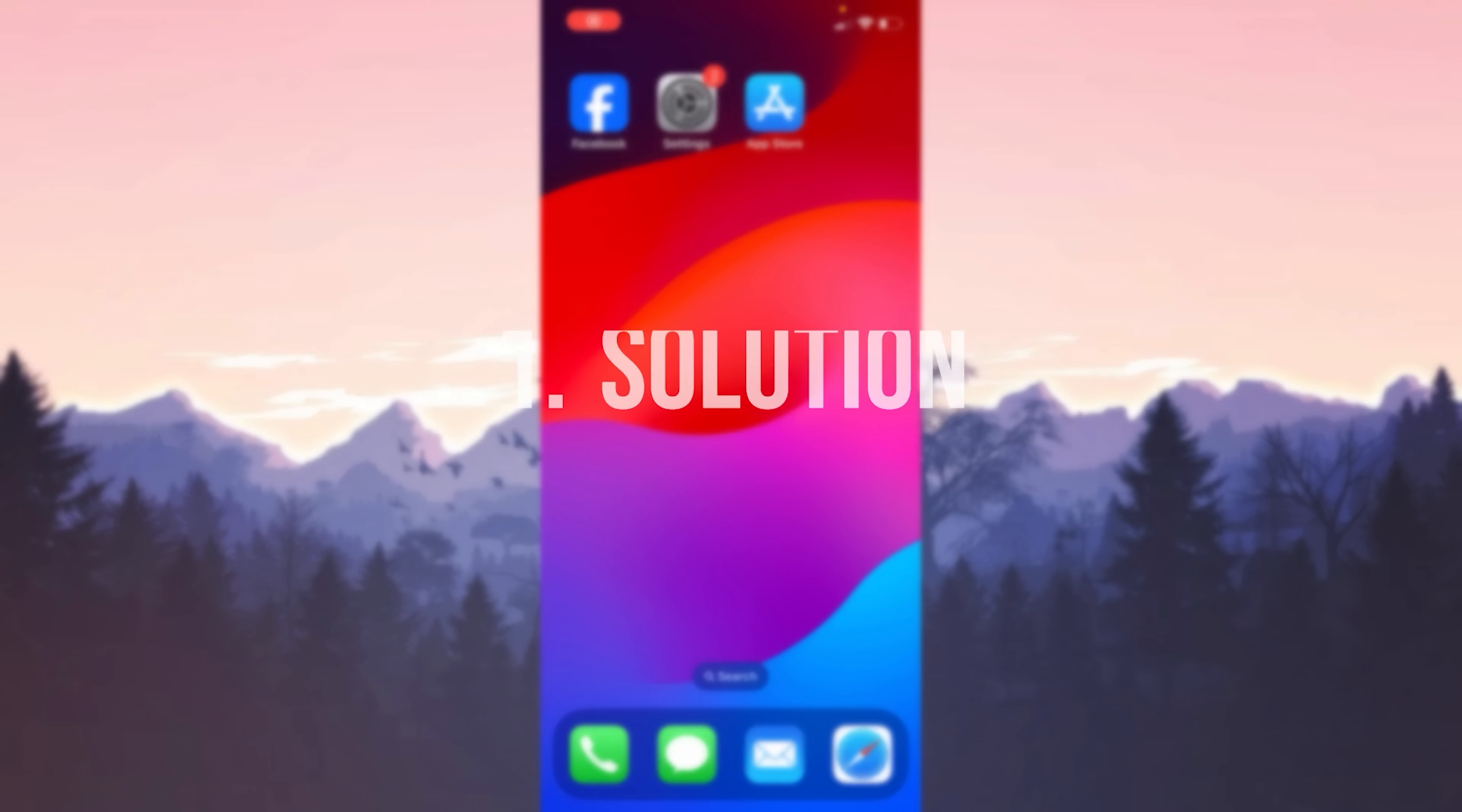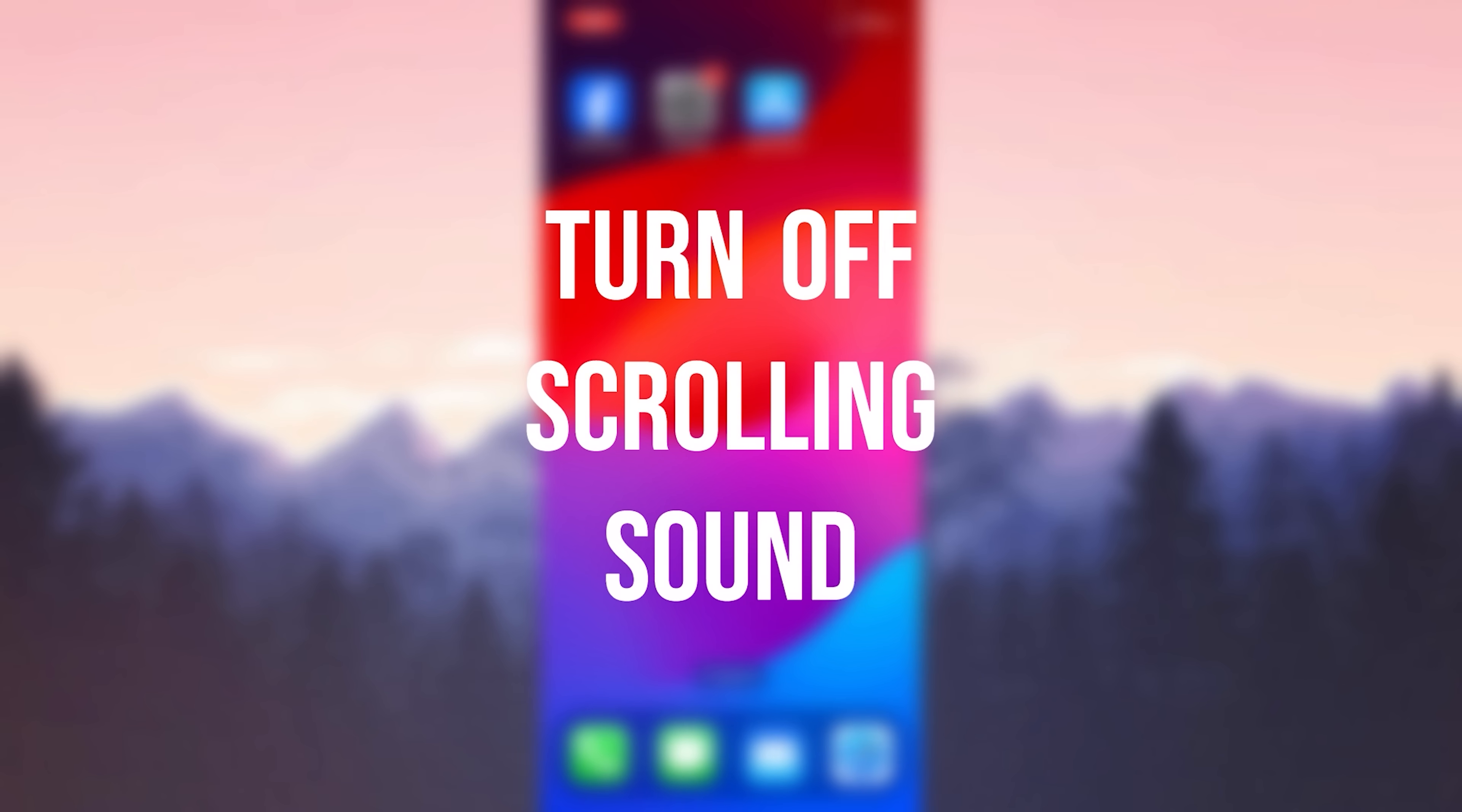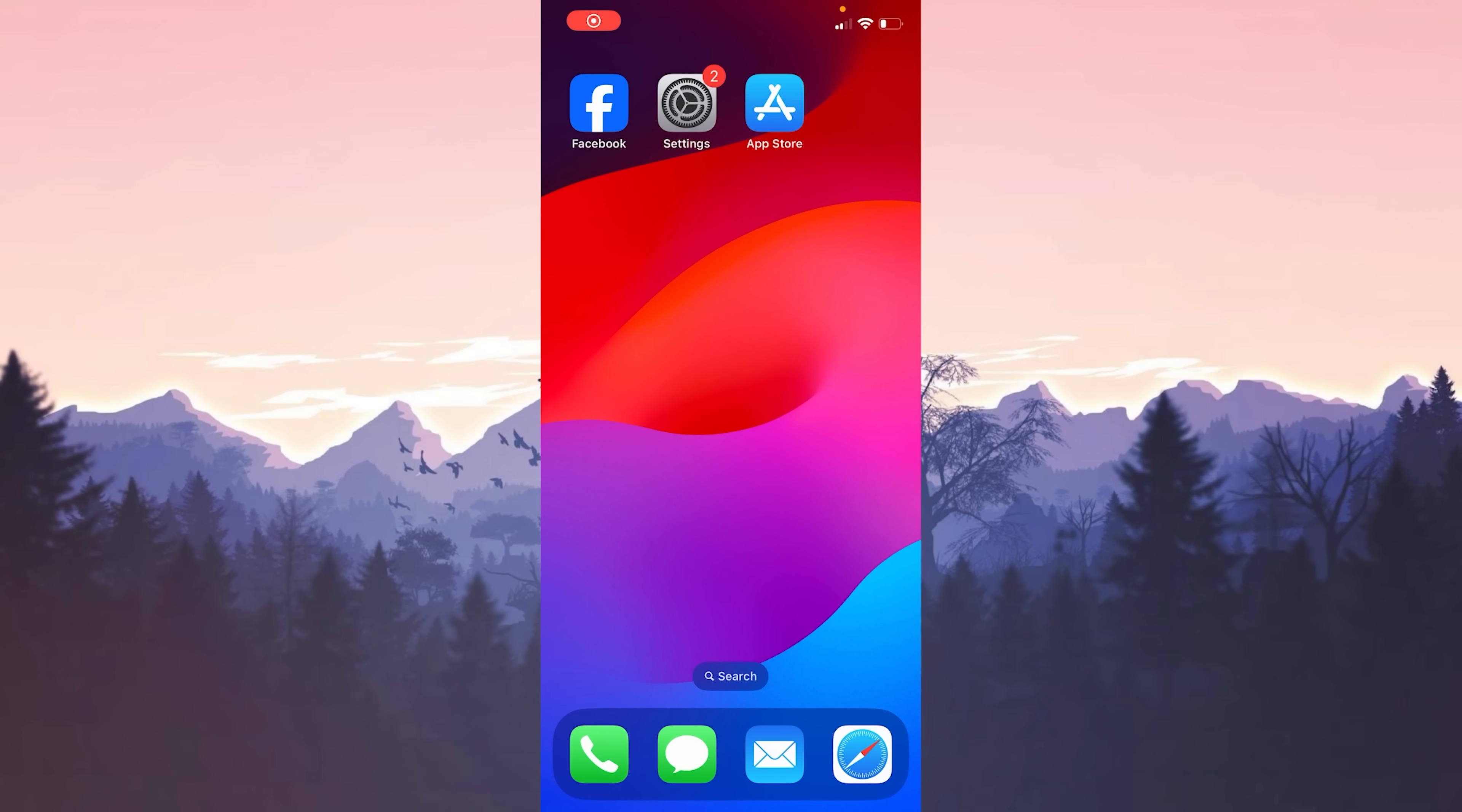The first solution is to turn off scrolling sound from within the app. We can turn off this sound from within the application. To do this, we open Facebook.